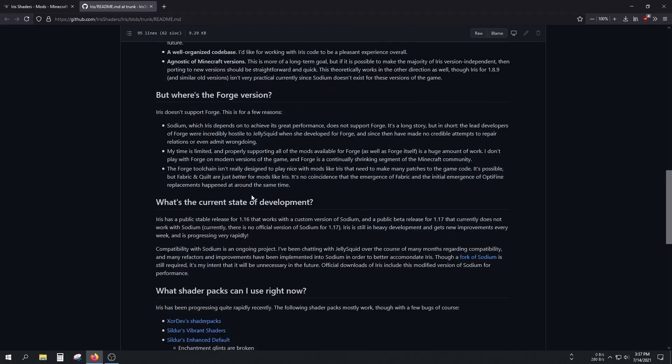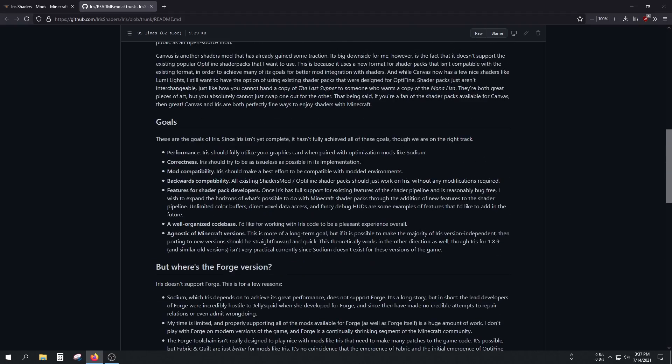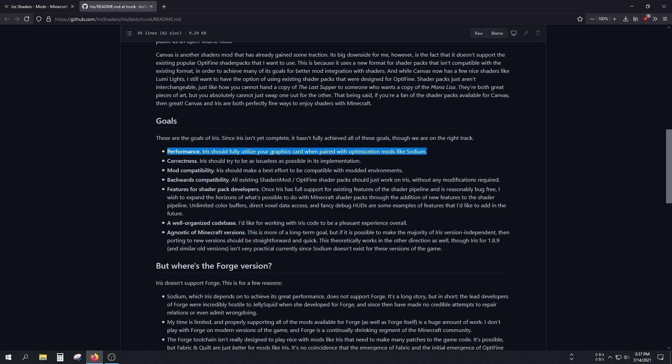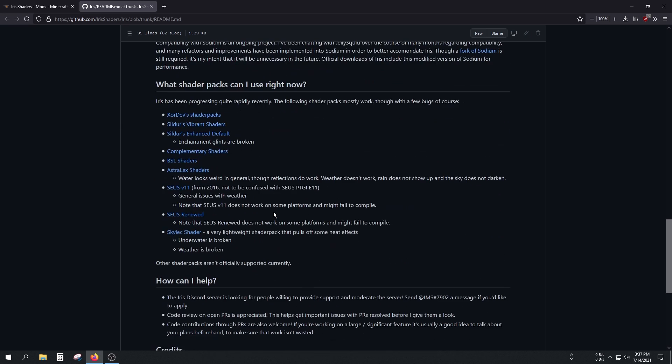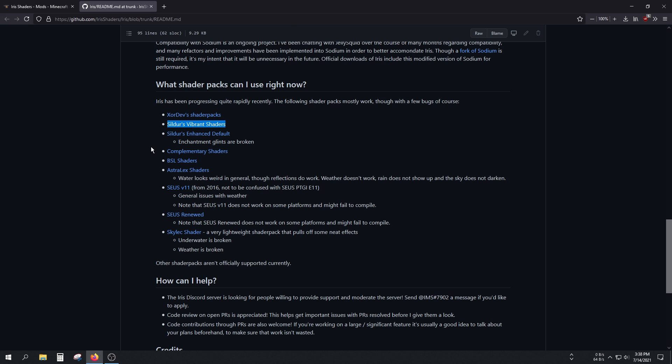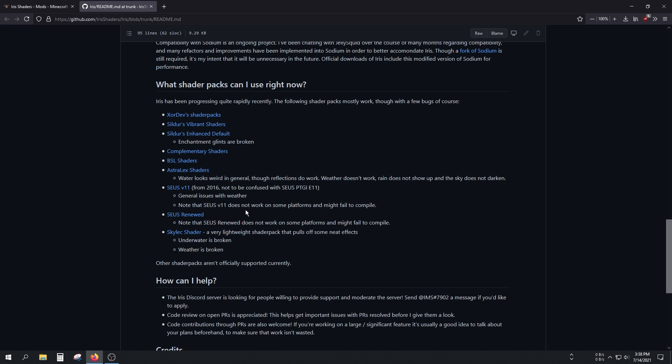Sildur's Vibrant Shaders, BSL Shaders, and Zeus Shaders are all compatible currently with this mod. Probably more shaders will be added later. You can read it; I'll leave it in the description.